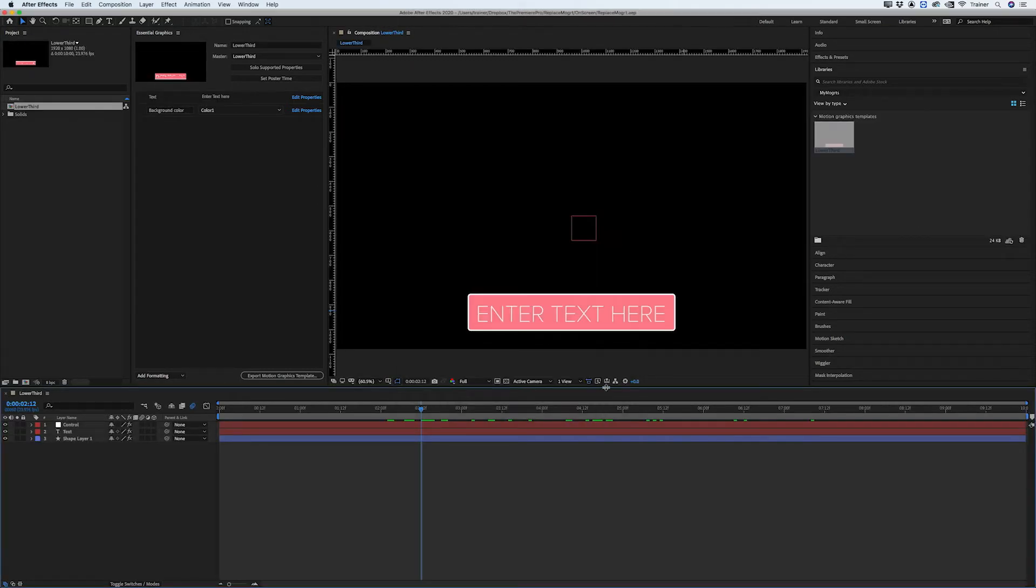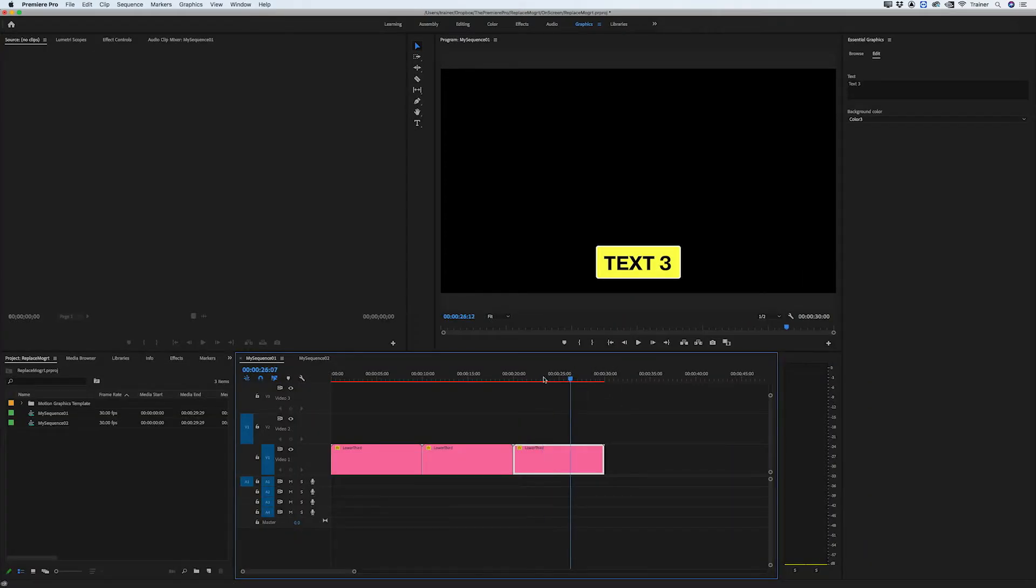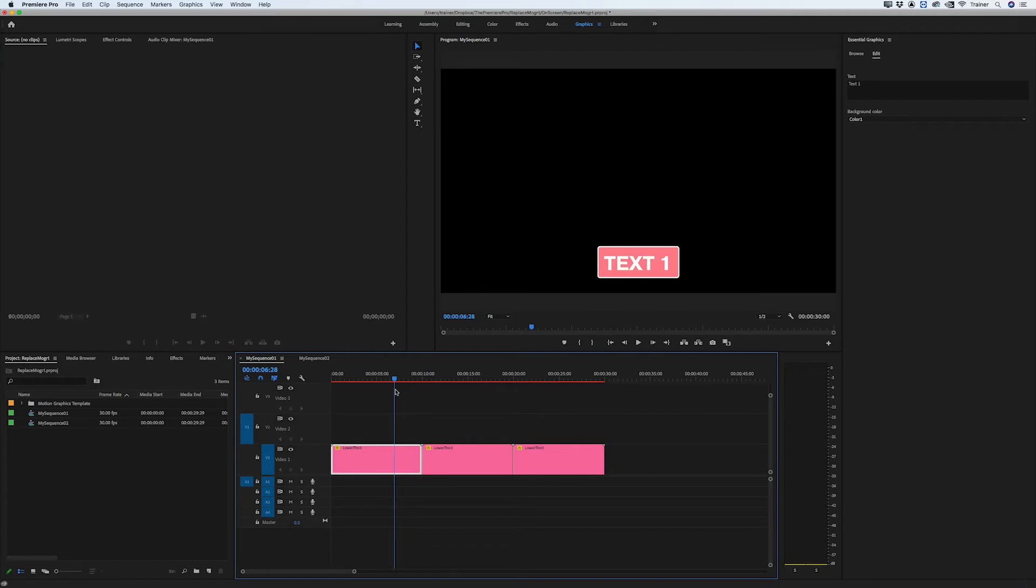Now the problem is that these clips in my timeline are no longer linked to the template that I used to create them so they won't automatically update, but there is a quick way to replace all of them with this new template that I've just created.